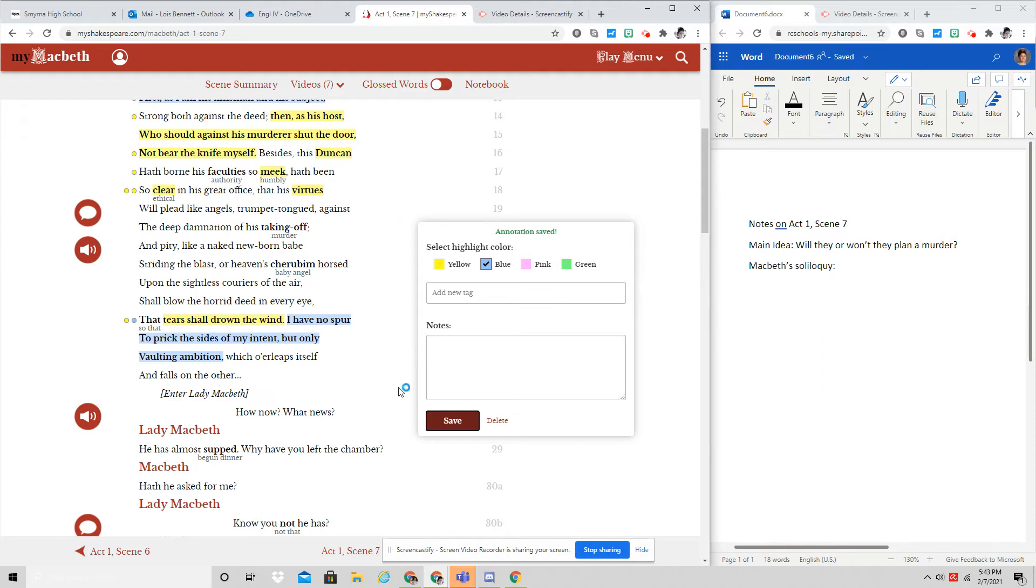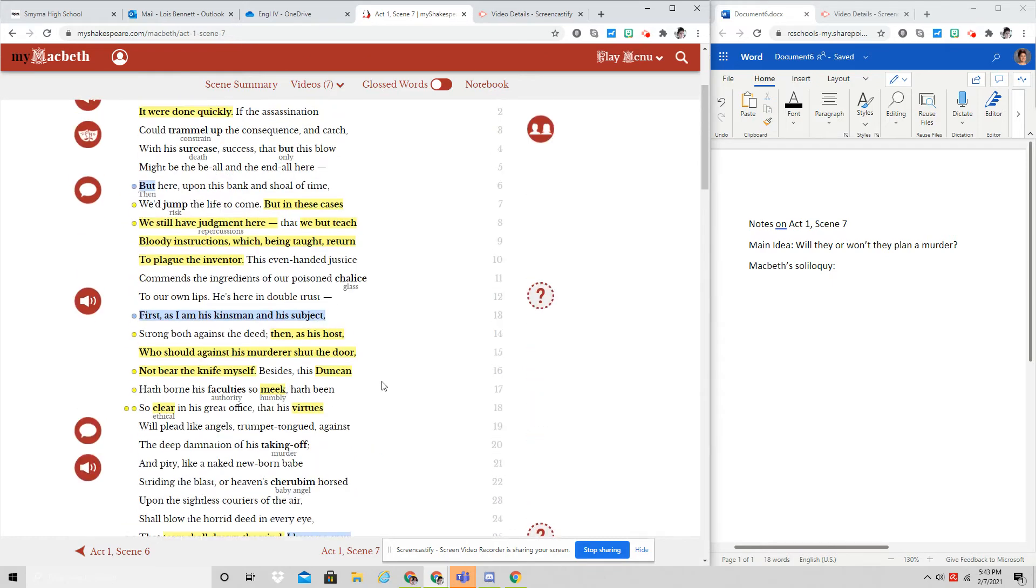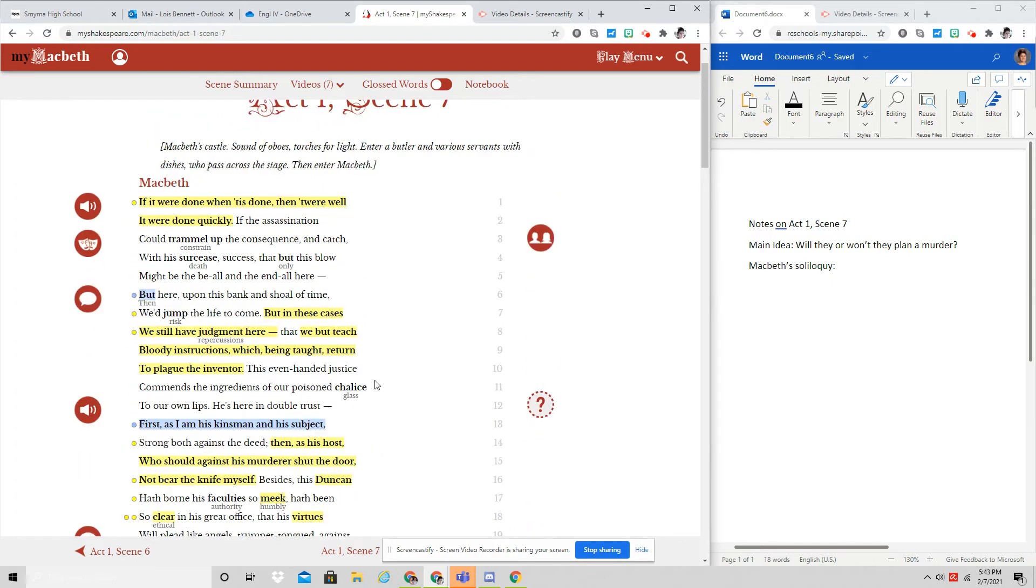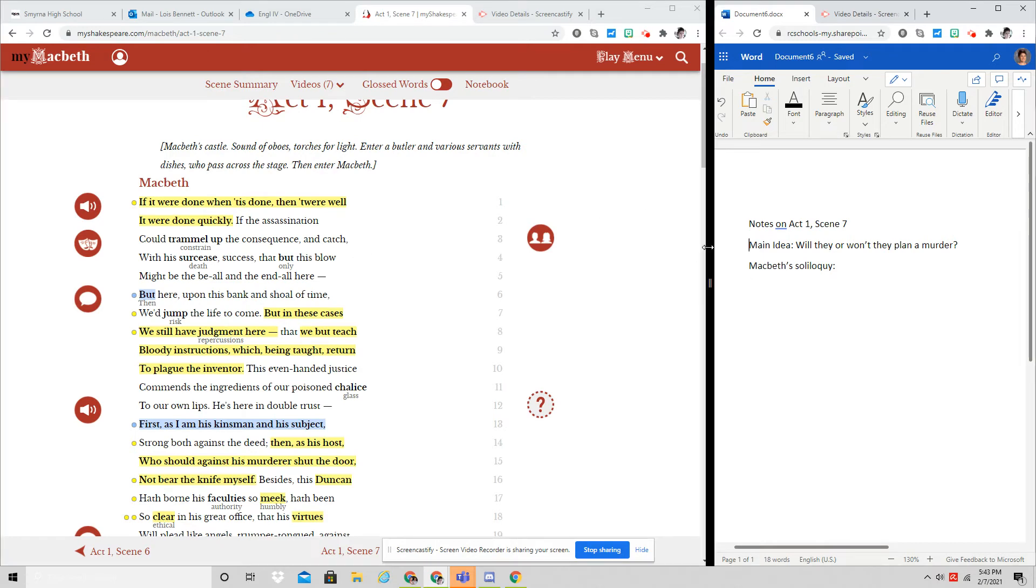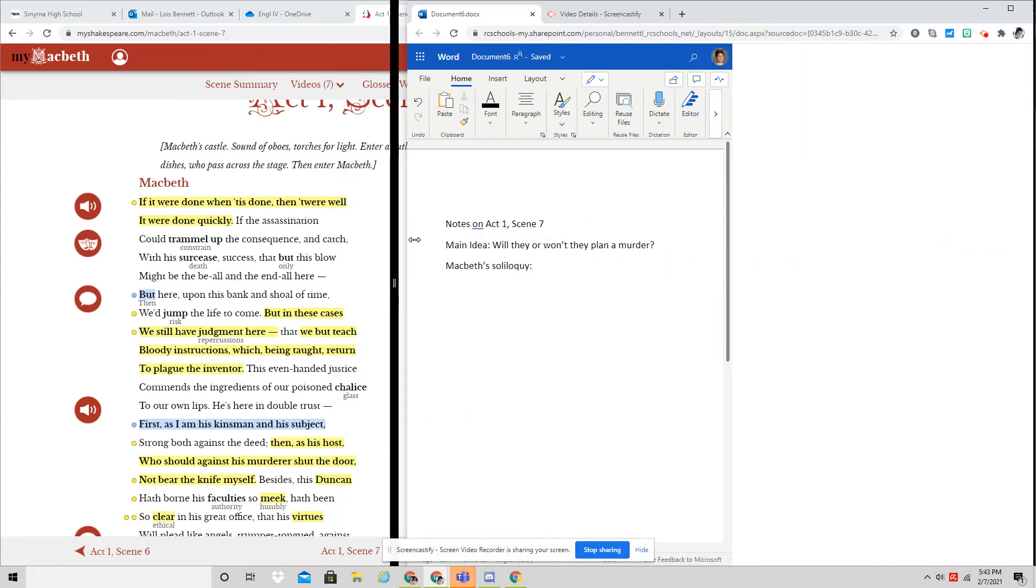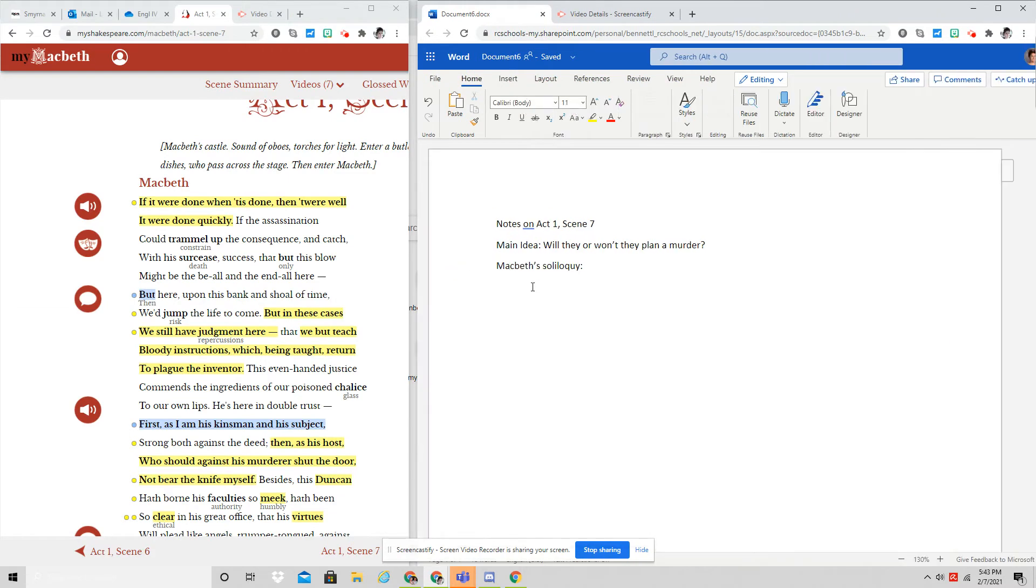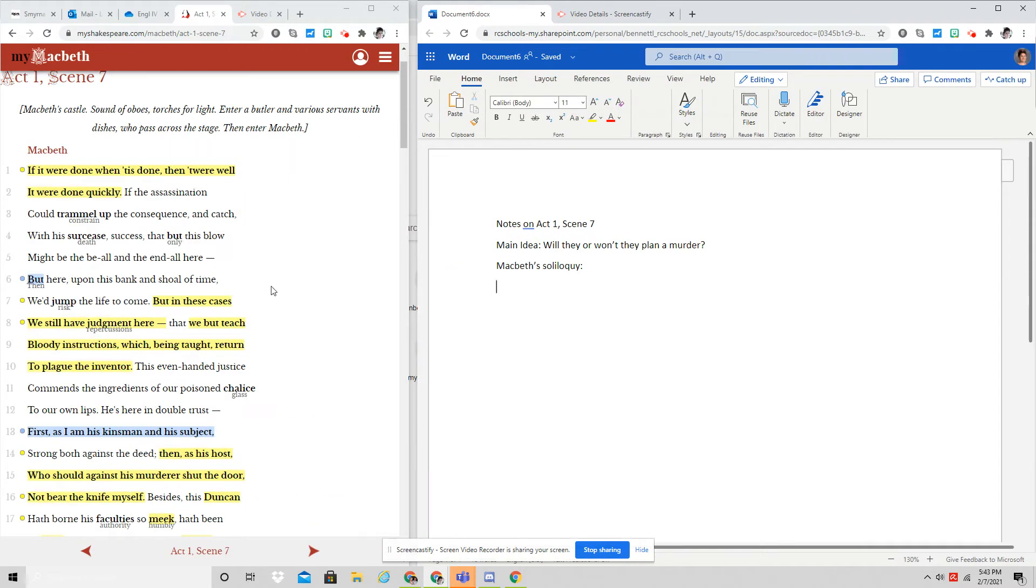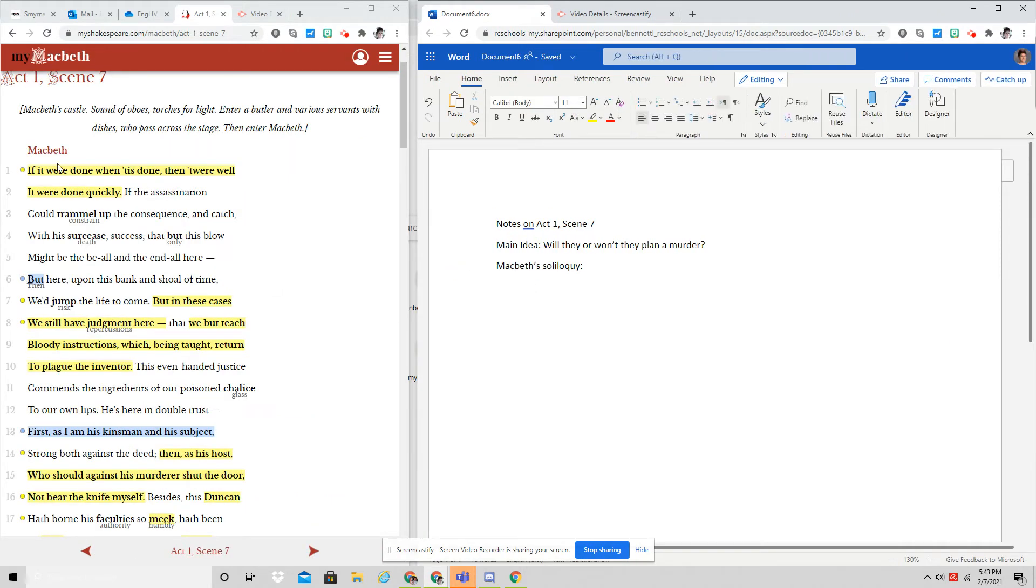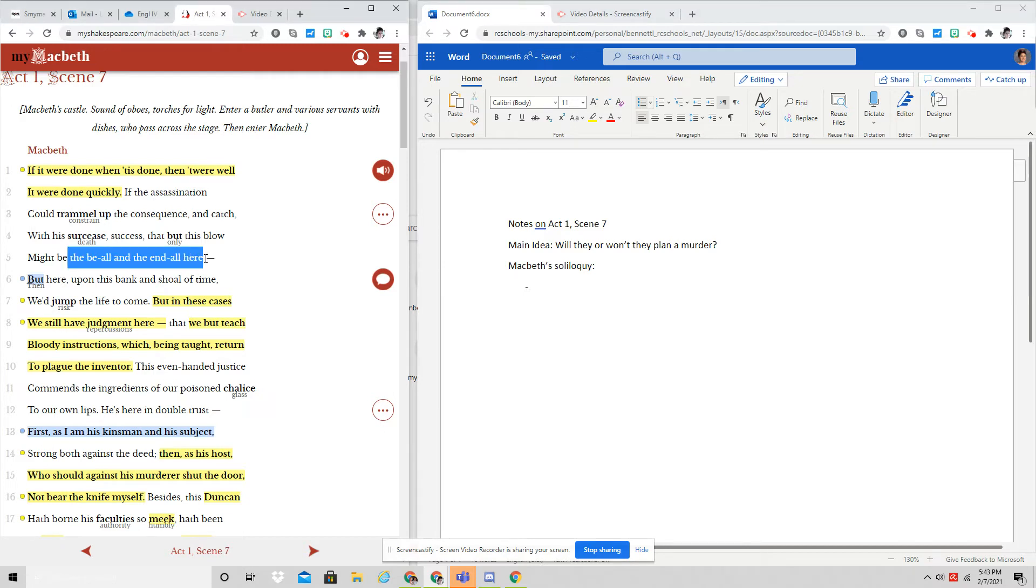All right, so at the end of his soliloquy then, let's break this down. He really lays out a pretty concise argument for whether or not he should do this. He begins by saying, let's see if I can get my notes a little closer. He begins by saying that if this were all done when it was done, then it were best it were done quickly.